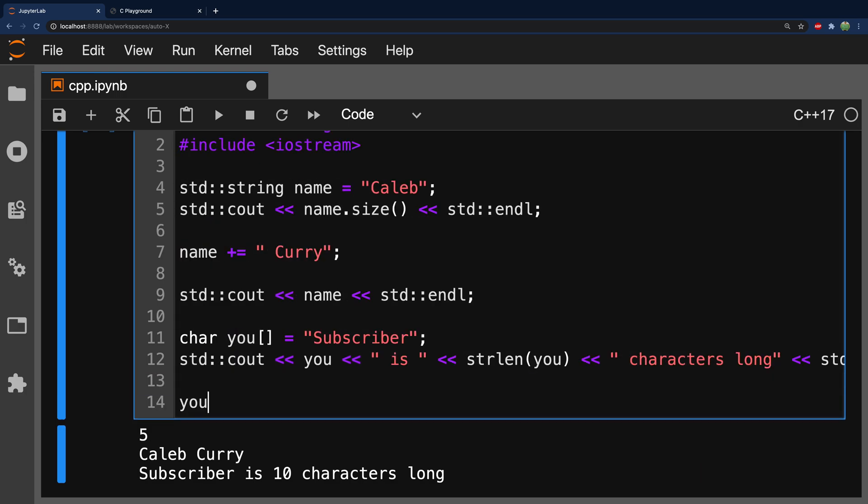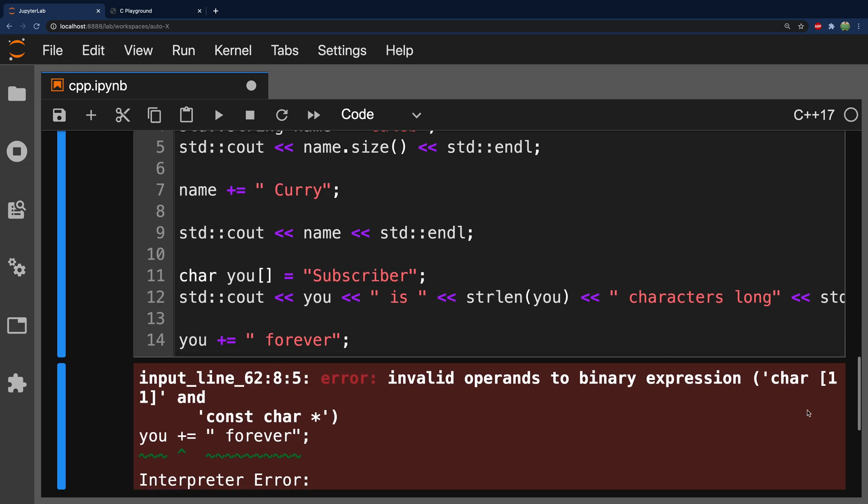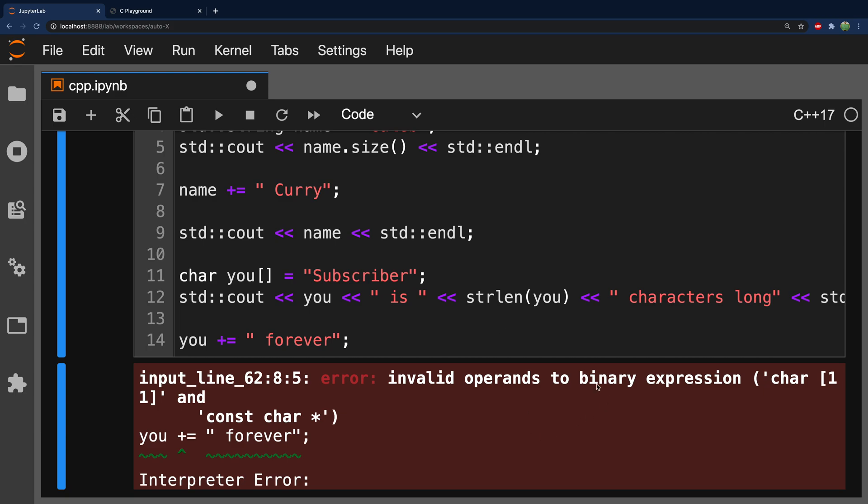We can say you plus equals. And we'll just give you a last name like forever. And we run this. We get an error. Invalid operands to binary expression.